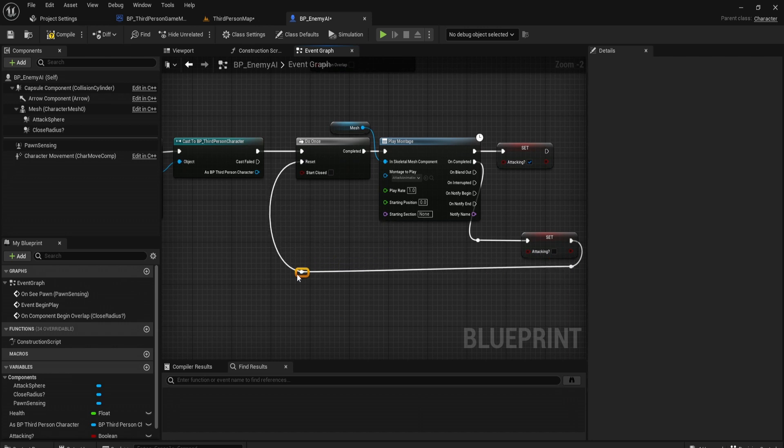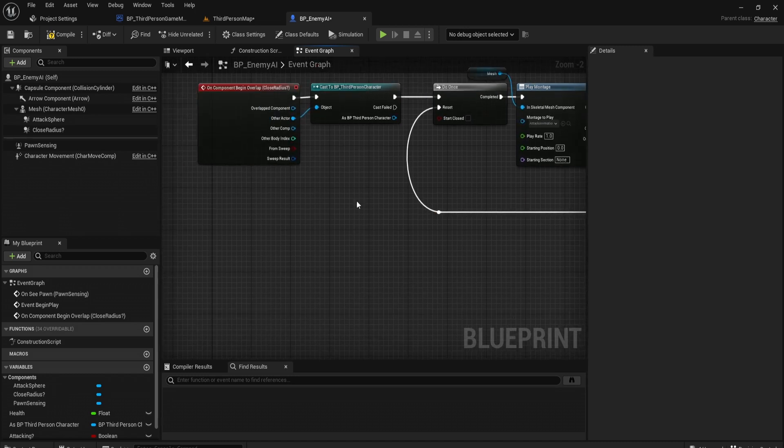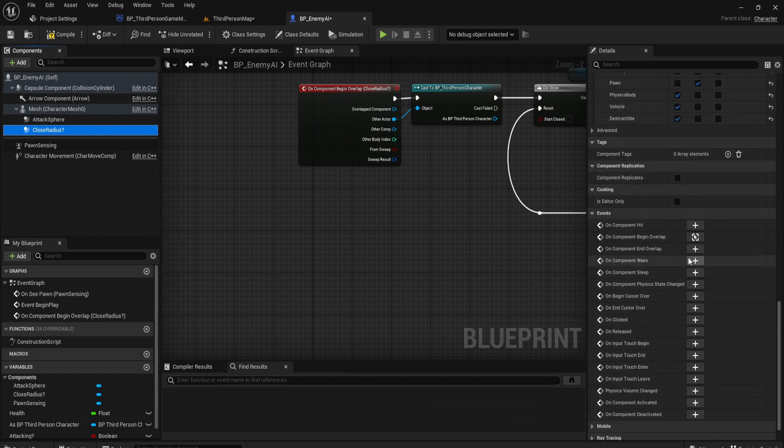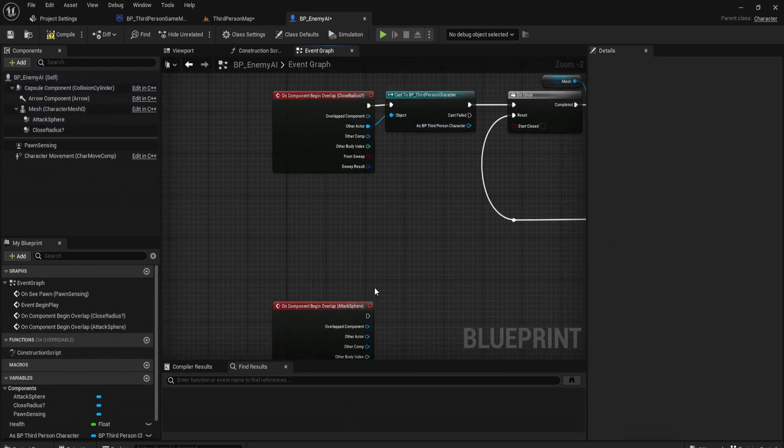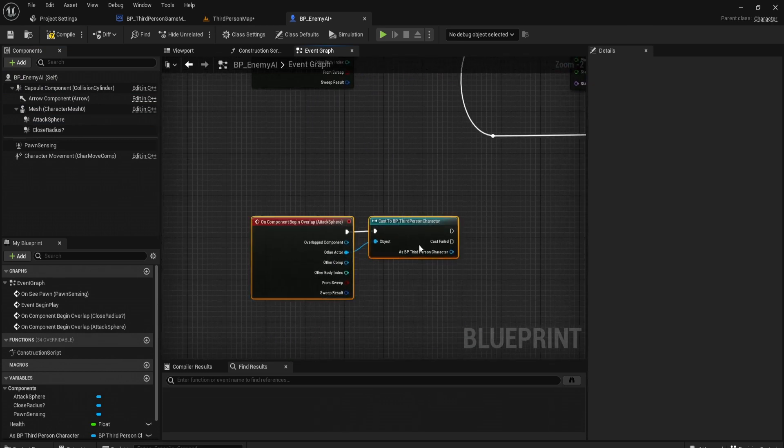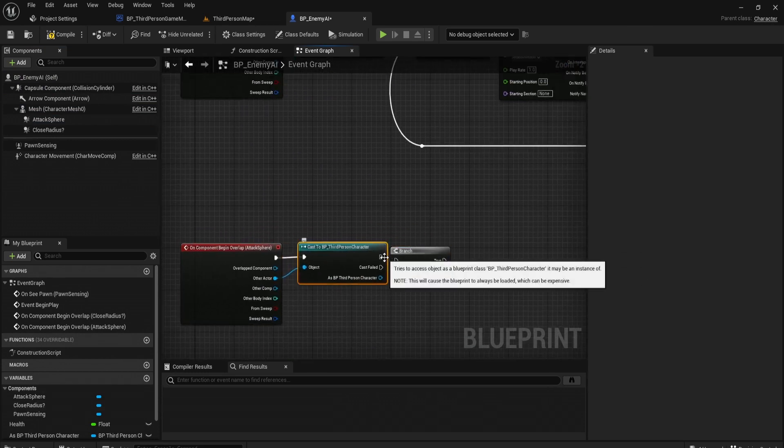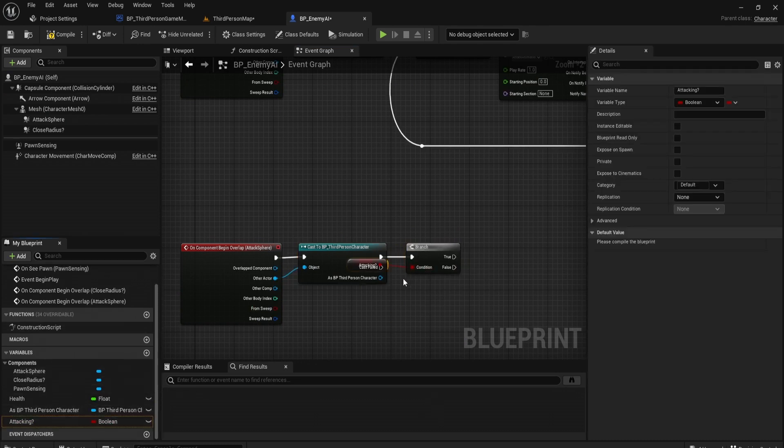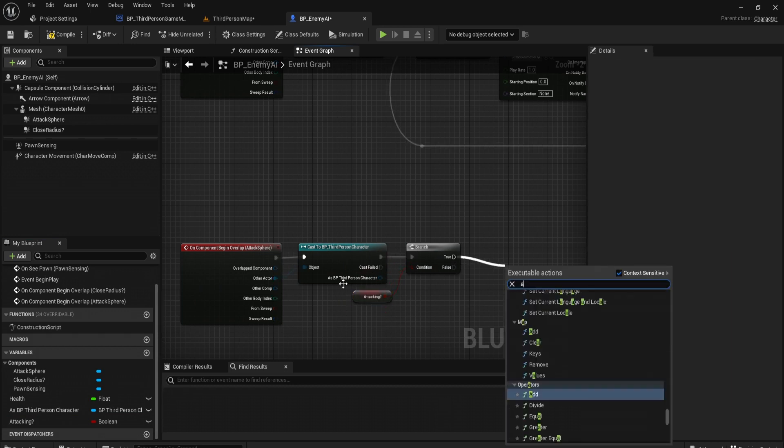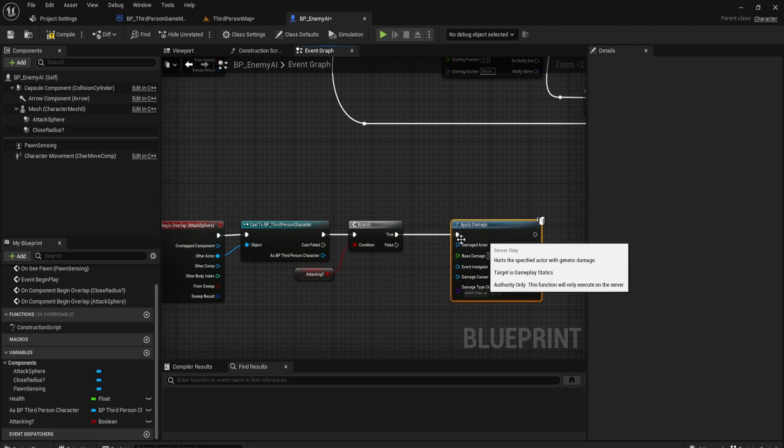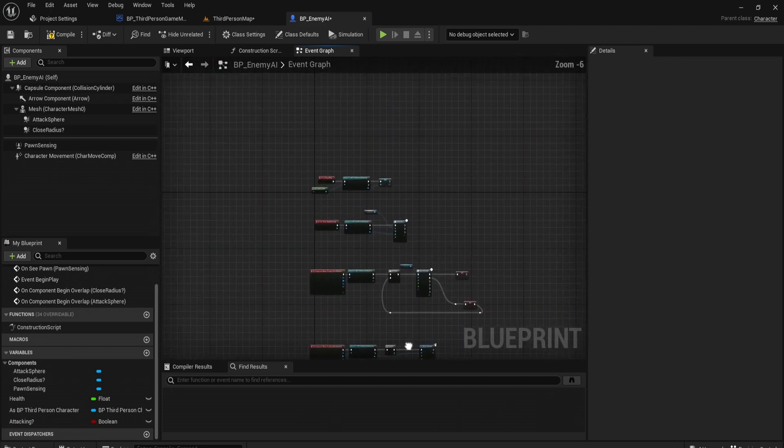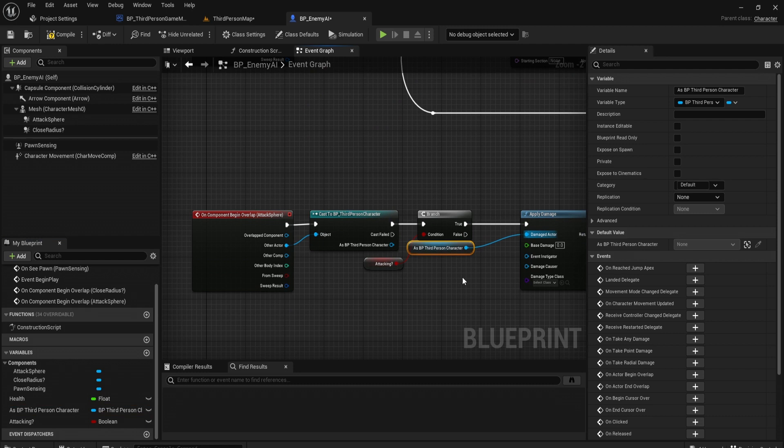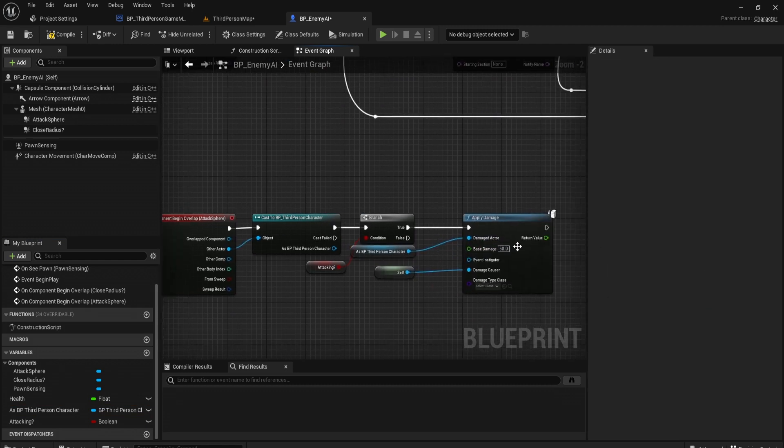Once we've got this information that if we're attacking or we're not, we can then check if we're able to apply damage. On our attack sphere, let's check if we are overlapping his hand attack sphere. If we are, let's check if attacking is true. If it is true, let's apply damage. The damage actor is going to be third person character. Damage causer is itself and let's put the damage to like 50.